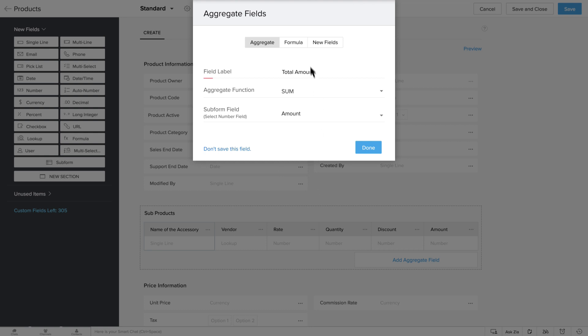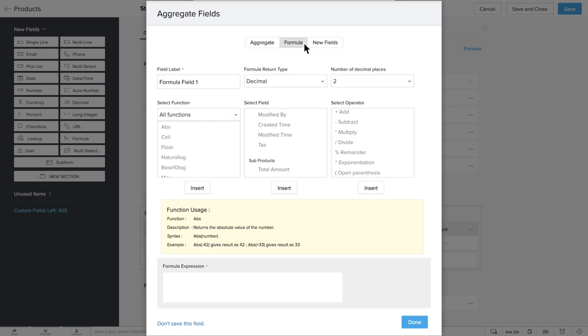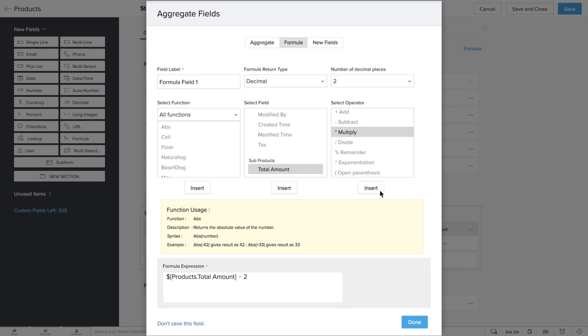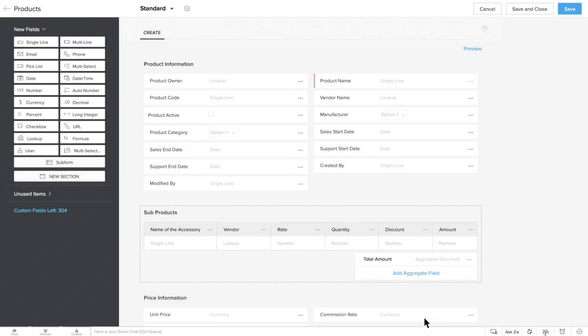Next, let's use the Formula tab to calculate Tax on the Total Amount. If the tax is a percent of the Total Amount field, you can define this formula in the Formula section here. Now, the Formula function will automatically be executed on the Total Amount field. You can easily have your total payable price calculated automatically.